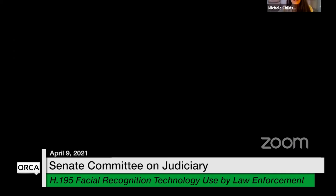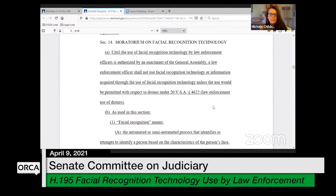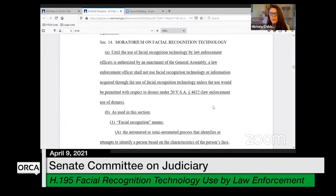Sure. Good morning, everybody. I'm going to start out. It is a short bill, but I wanted to give you a little bit of the history as a reminder. So last year in Act 166, there was a provision that the General Assembly passed establishing a moratorium on the use of facial recognition technology by law enforcement.